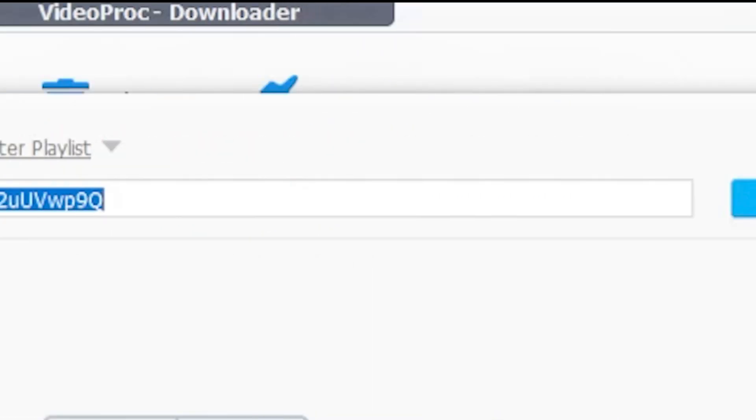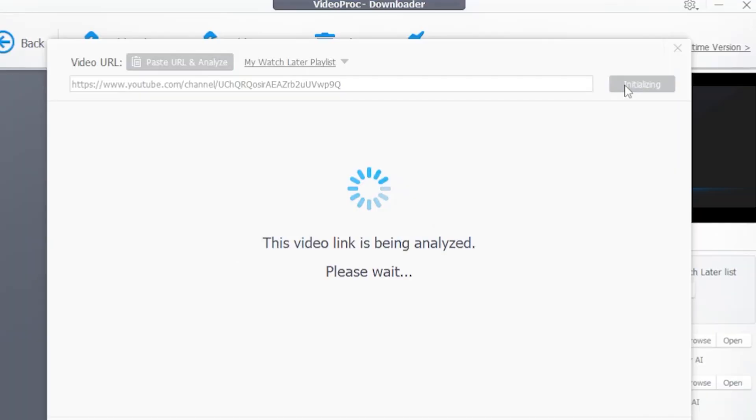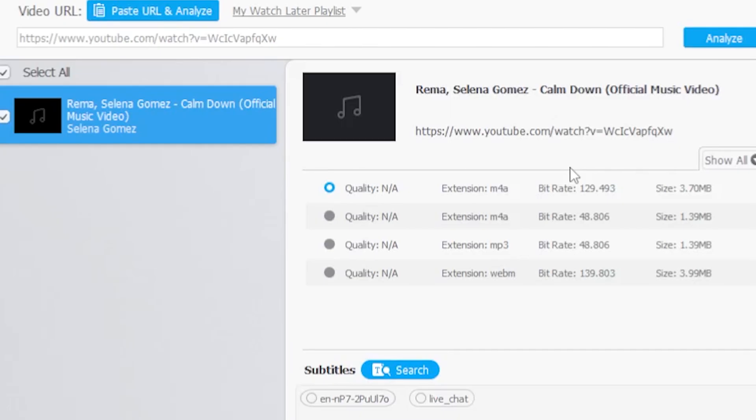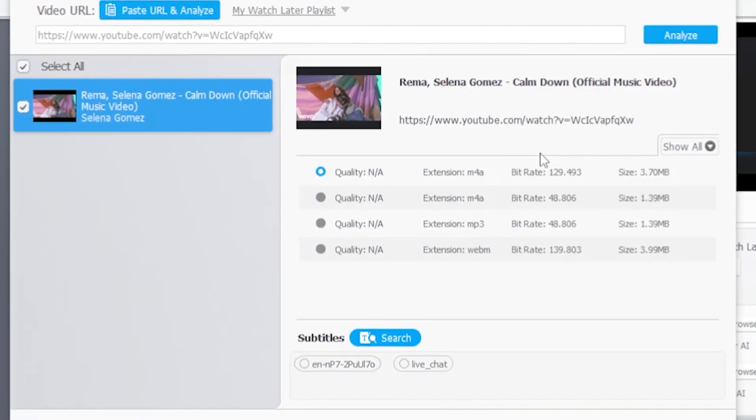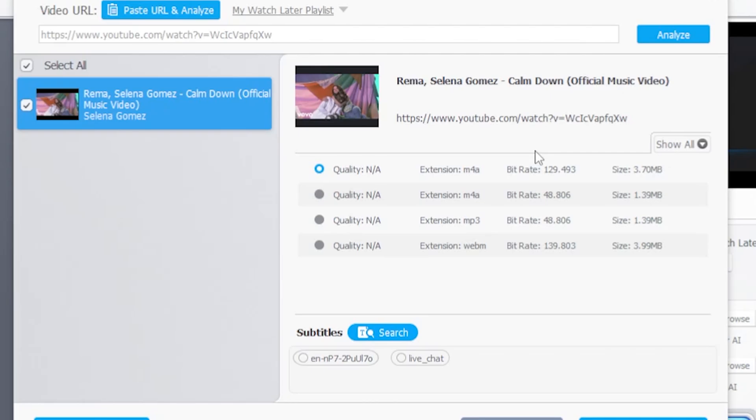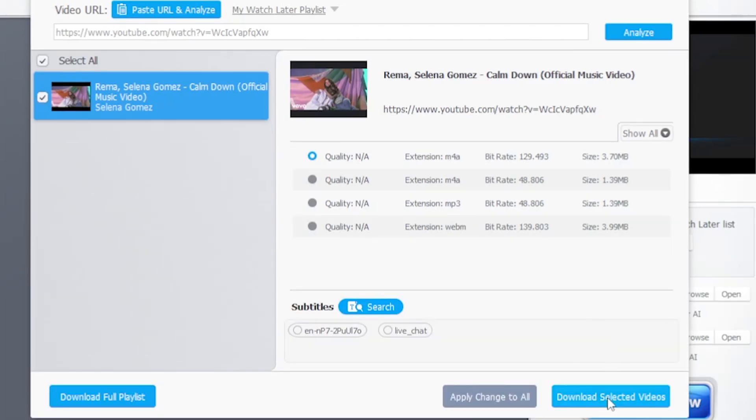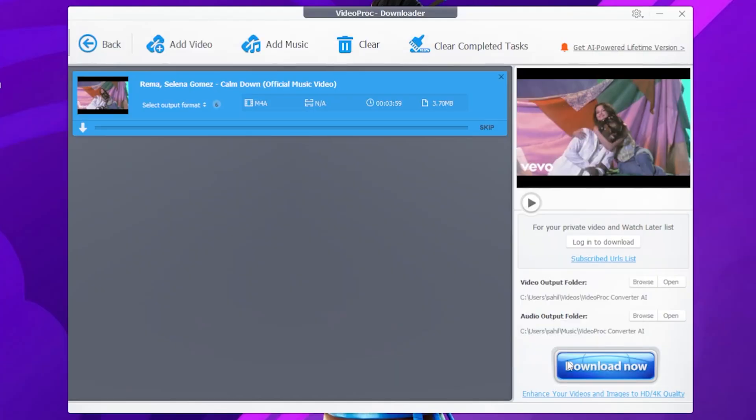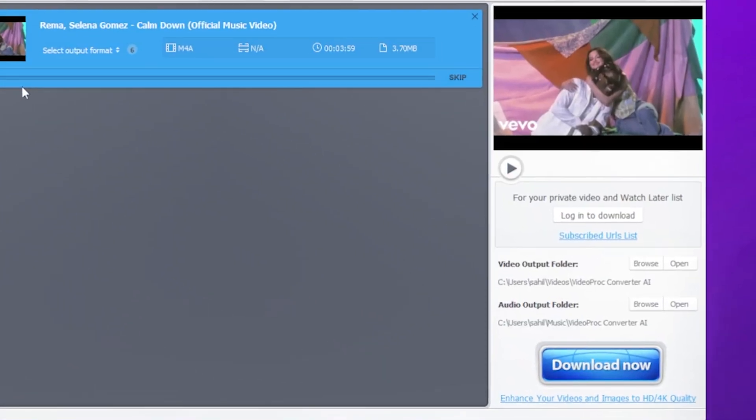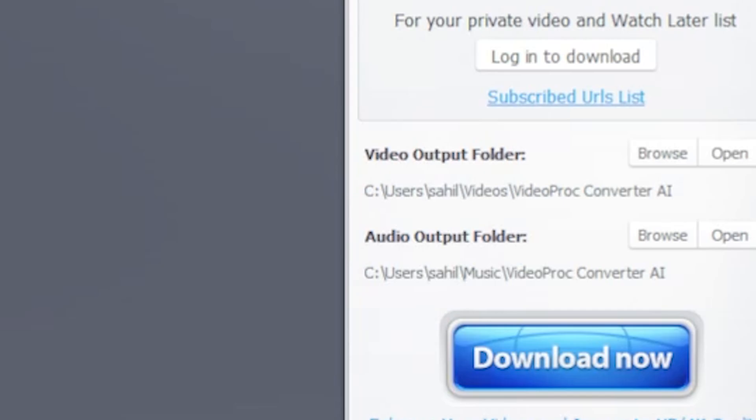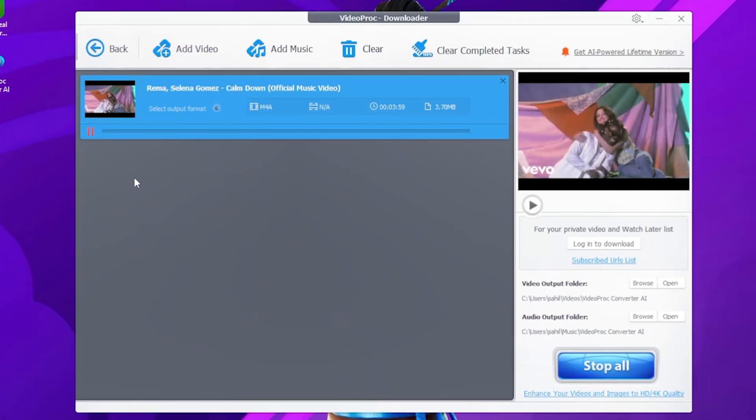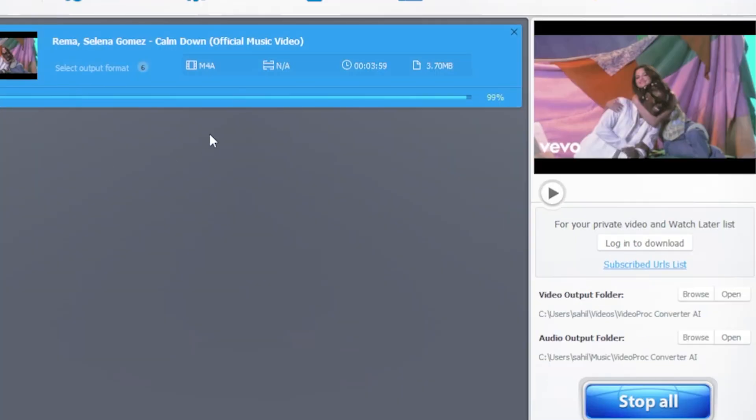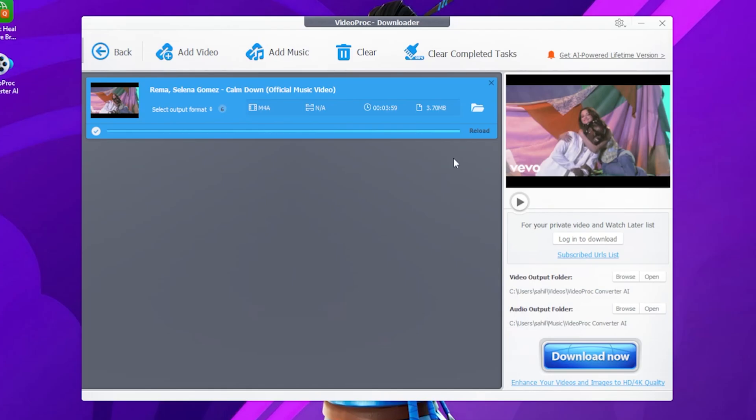Alright, and click Analyze. As you can see, it says your video link is analyzed. Now, here you choose your audio quality. I'll go with the best and simply click Download. Oh, sorry, I didn't click the Download option here. Okay, I'll click the Download Now option. Alright, my favorite song is downloading, and now it's time to play it.